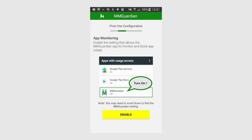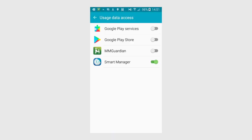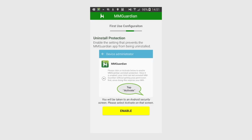Next is App Monitoring. Tap Enable. Again, you'll be taken to an Android Settings screen. Tap the On-Off switch to turn it on. You may need to tap on the back arrow if you are not automatically returned to the MMGuardian app.